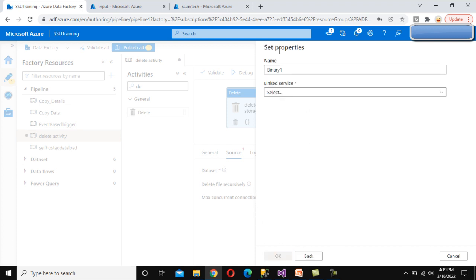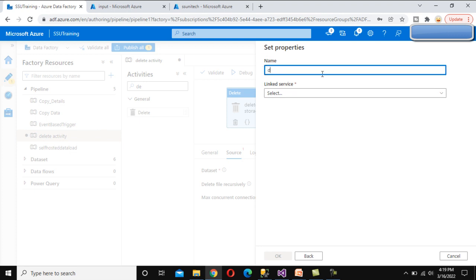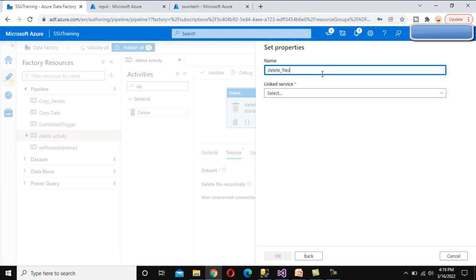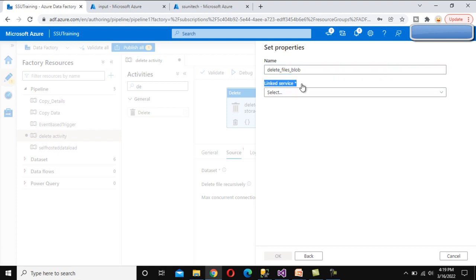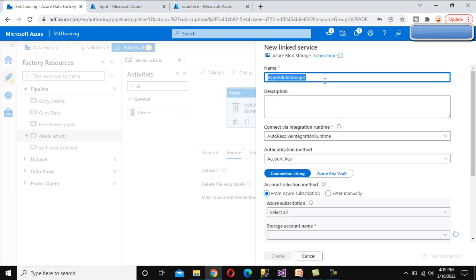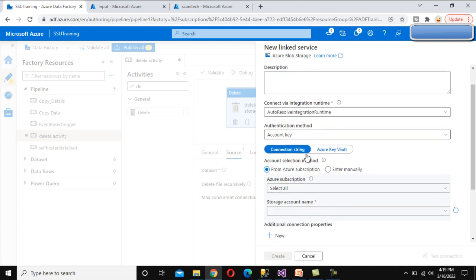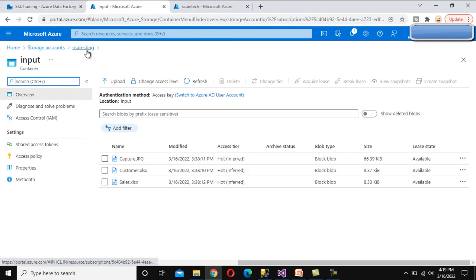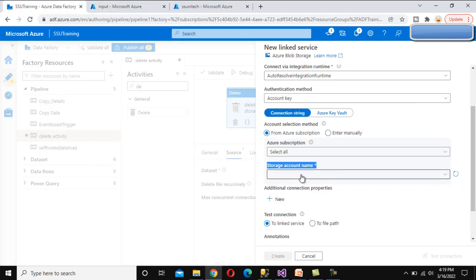Click Continue. We can name this dataset 'delete_files_from_blob_storage'. We need to create a Linked Service, so click New and name it 'delete_files_under_blob_storage'. Here we can see the integration runtime is auto-resolve, which is fine. We need to select the storage account - that is 'ssu-testing' - and select it from the dropdown.